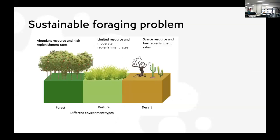Let me define the sustainable foraging problem. There are different environment types: a forest, where there is abundant resource and a very high replenishment rate — any action you take won't impact the abundance much; a pasture, where resource is limited and replenishment rates are moderate; or a desert, where resource is scarce and the replenishment rate is quite low.